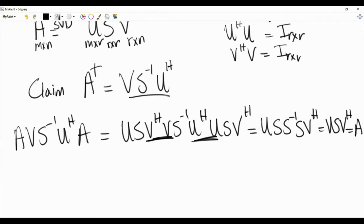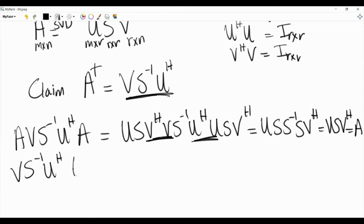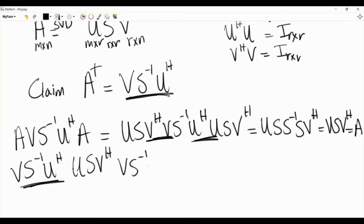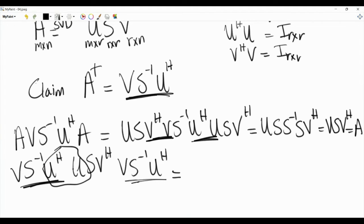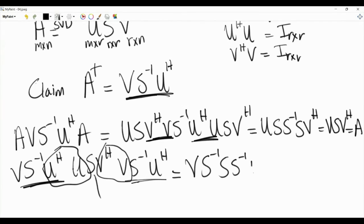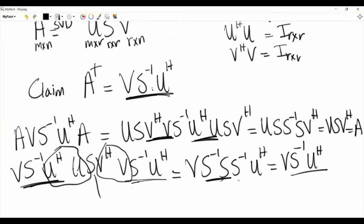For the second property, A†·A·A† = (V·S⁻¹·U†)·(U·S·V†)·(V·S⁻¹·U†). The U†U gives identity, V†V gives identity, and we are left with V·S⁻¹·S·S⁻¹·U† = V·S⁻¹·U†, which is exactly A†. So the second property holds.